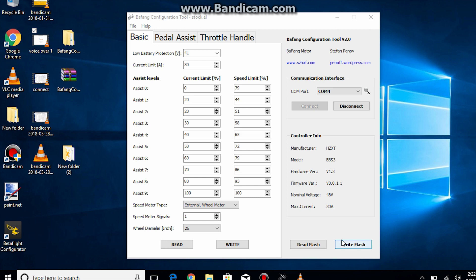Now for the next two tabs I will only go through what I think is important and I suggest you leave most of the settings in these tabs alone as they will already be optimal. Now onto the pedal assist tab.